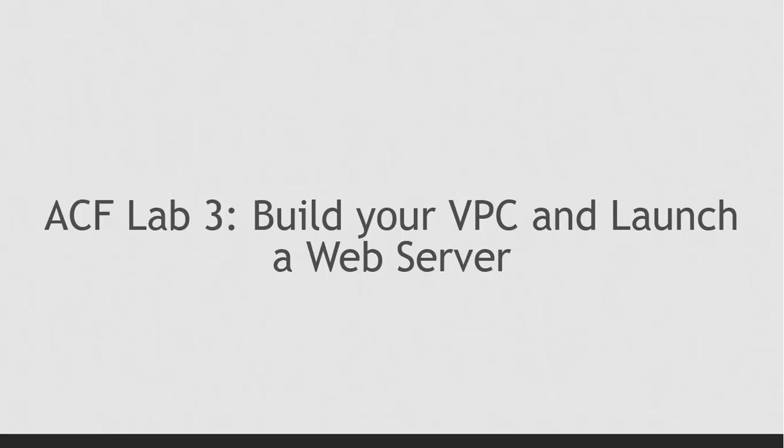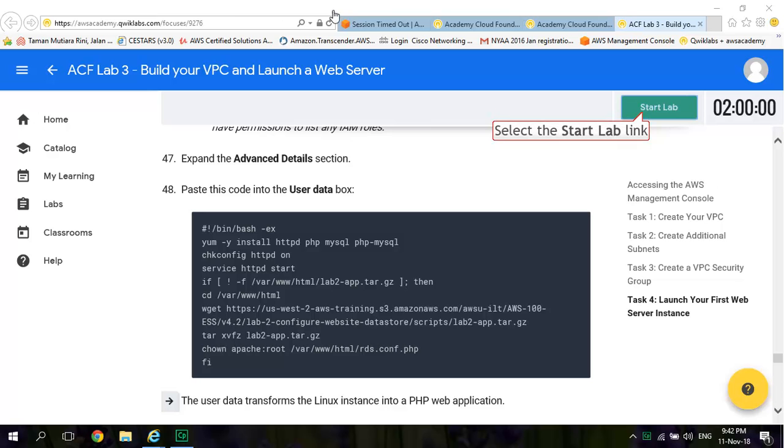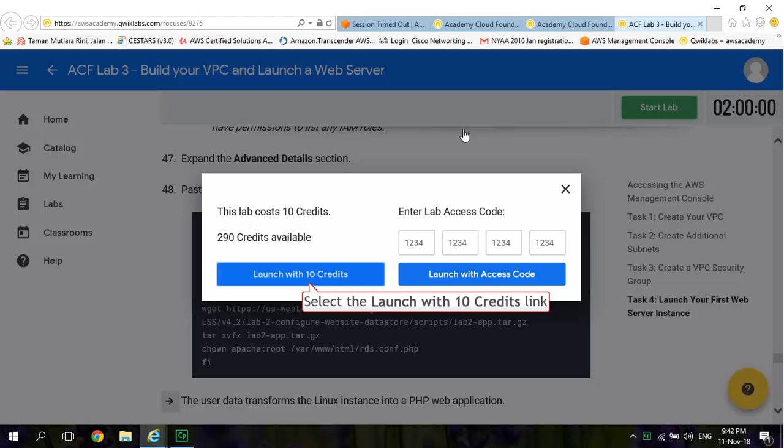Welcome to ACF Lab 3, build your VPC and launch a web server. Click Start Lab. Select Launch with 10 credits.